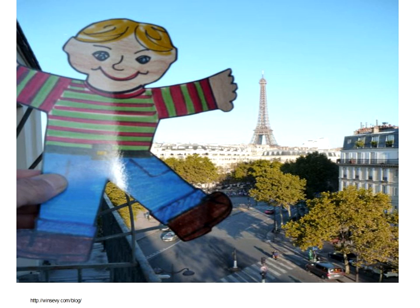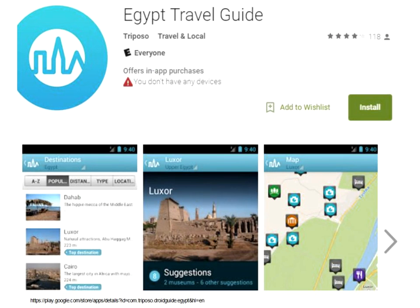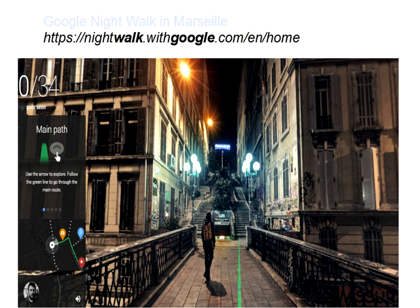As you probably all know, there are many web resources you can take your students to in order to learn about — for example, Italy. There are many apps; for example, this is Egypt Travel Guide and you can download this app and learn all about the country. There are things such as Google Night Walk where you can go to a country and walk through it. You can also use Google Maps and explore a country in detail.